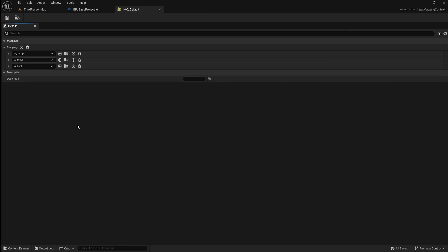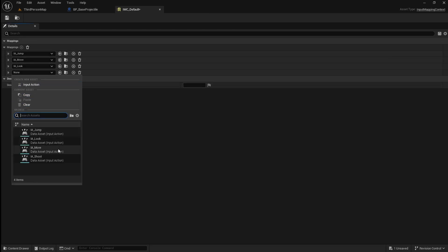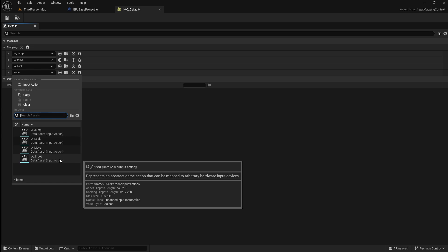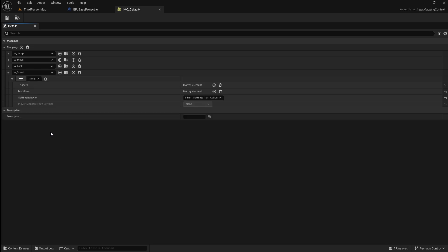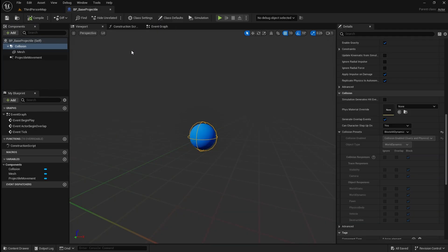Open it, then click the add button. Go to the dropdown and select our shoot input action. Next click the keyboard button, then press the input you want to use. I'm just going to use left click. Save and close this.